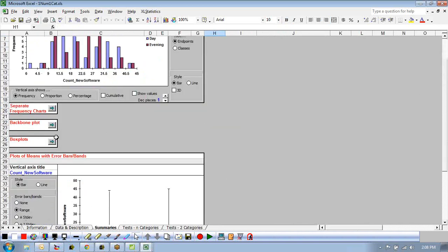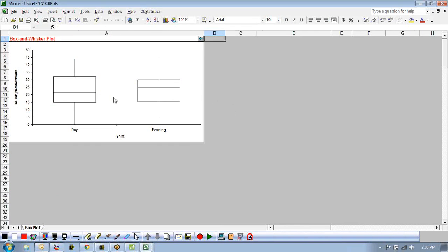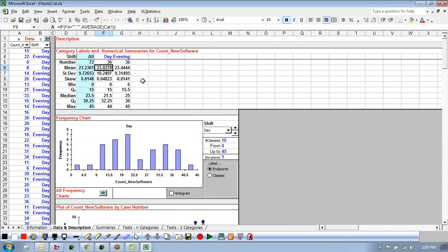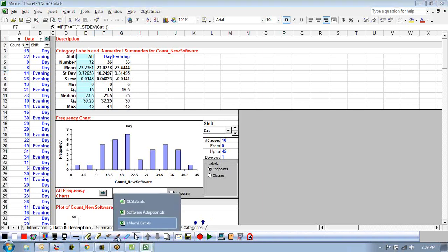Looking at the box plot for count of new software by shift: the centers of the two boxes are more or less the same. The median lines are slightly different but not by much. I may not even expect a statistically significant difference between these two groups — the difference between means is very small compared to the standard deviation. But let's run the test anyway.